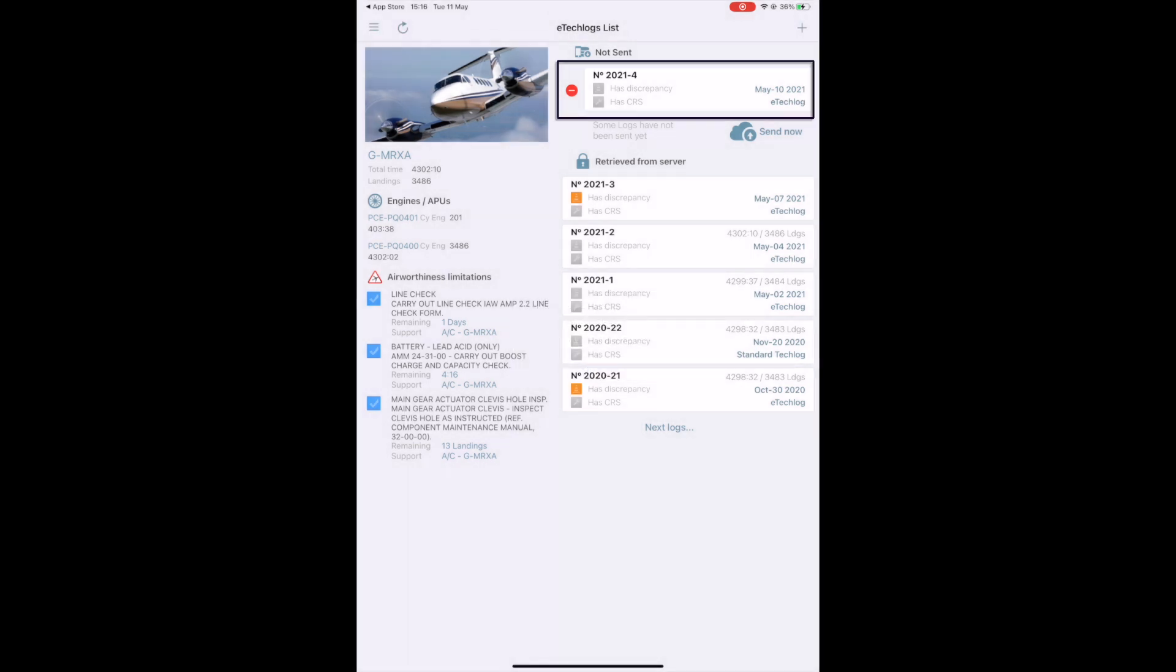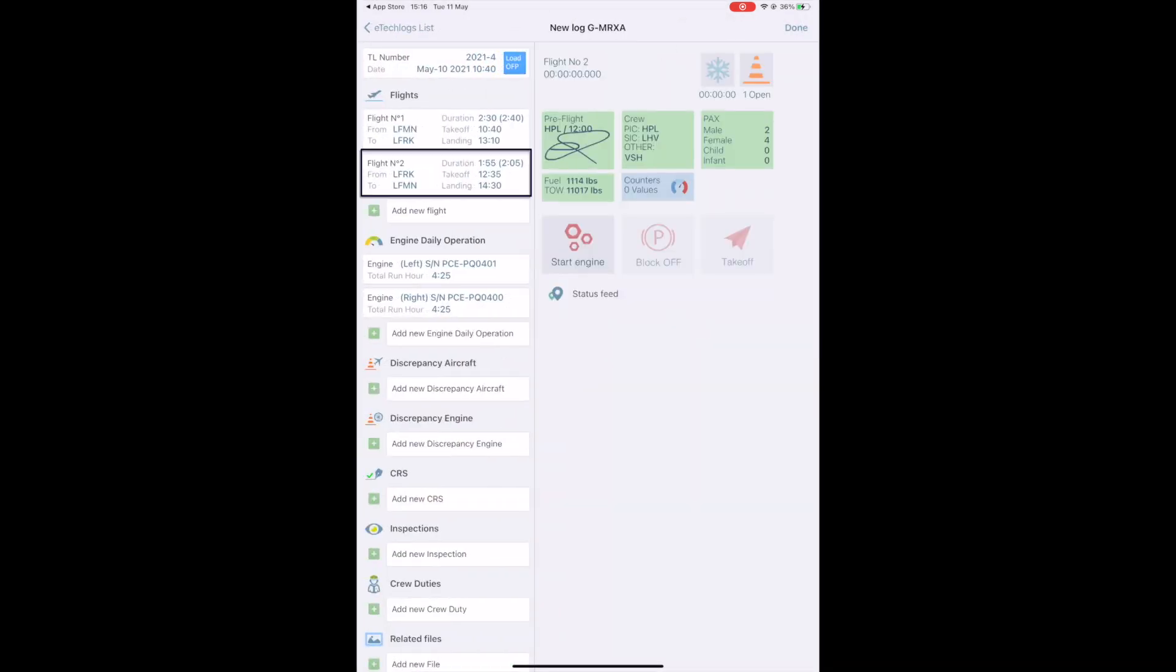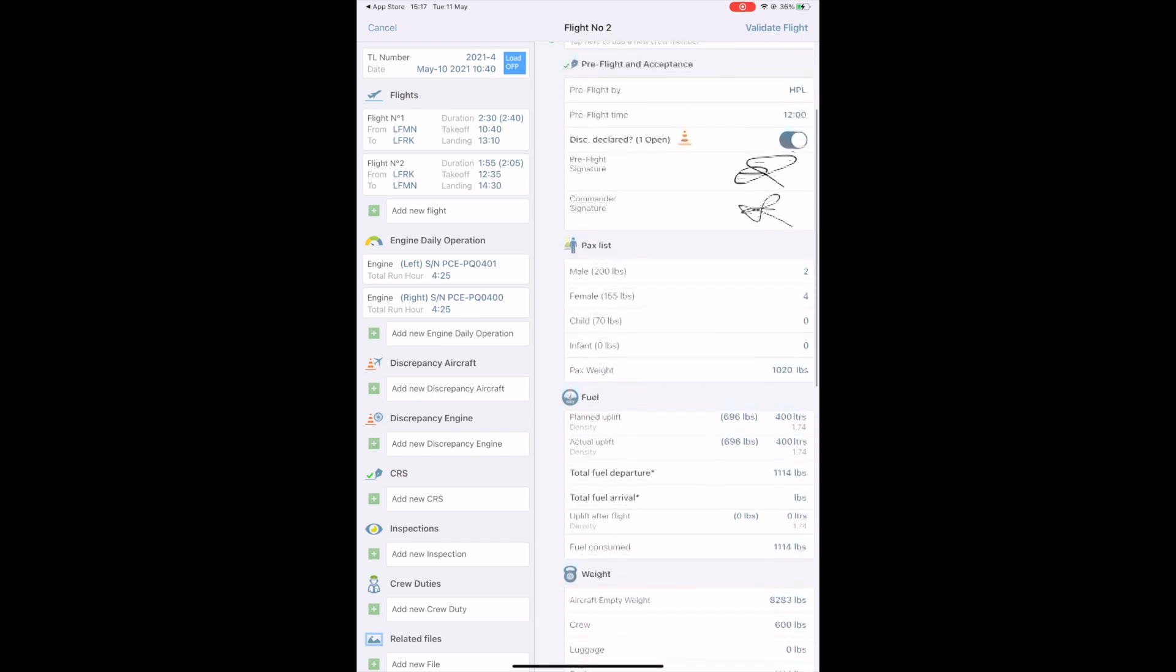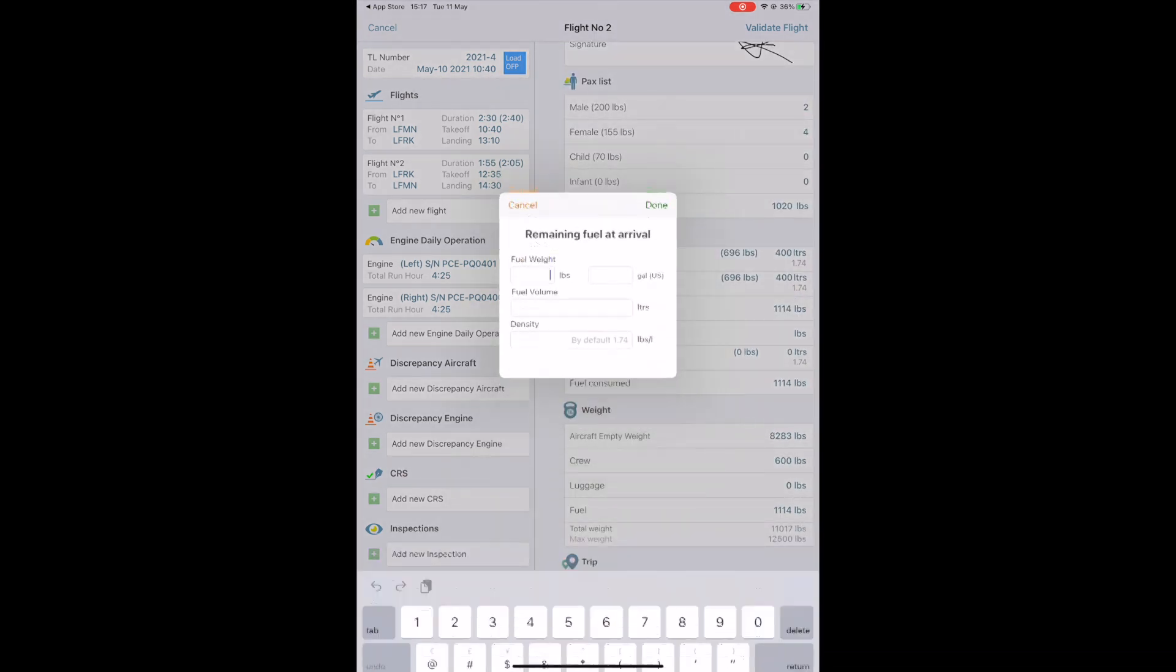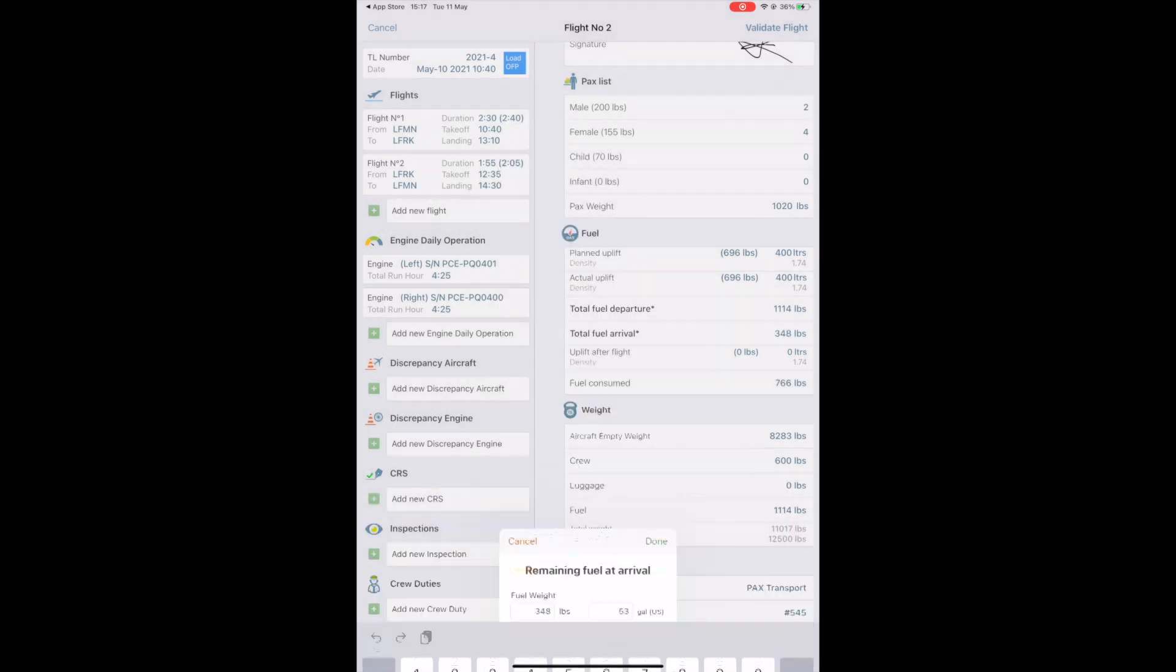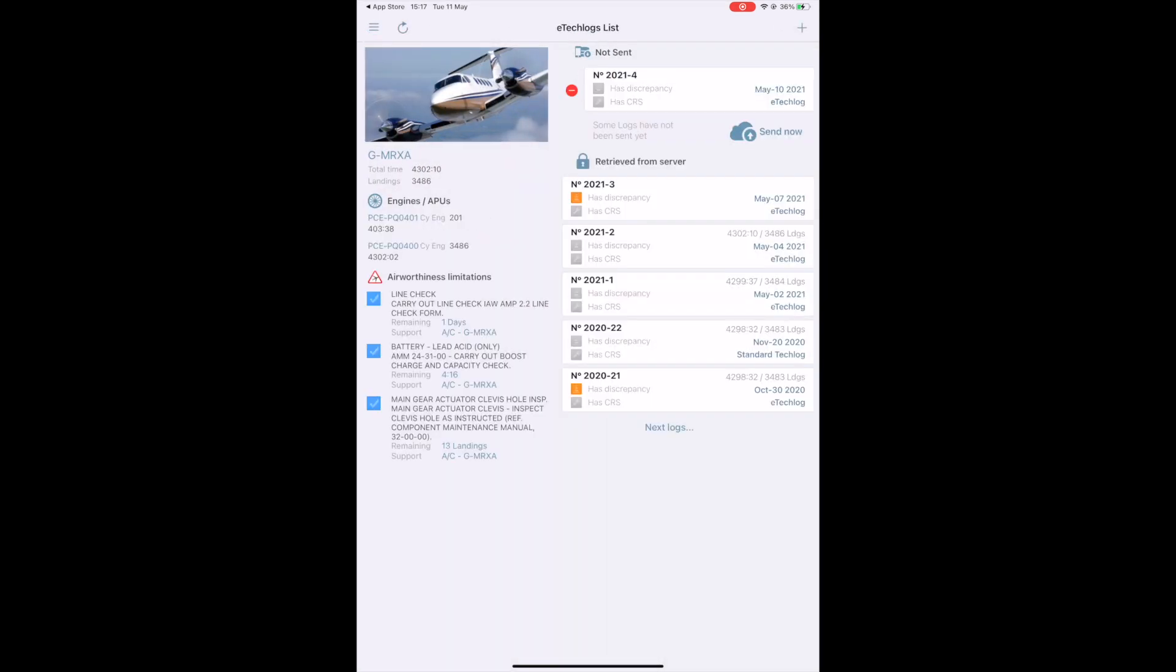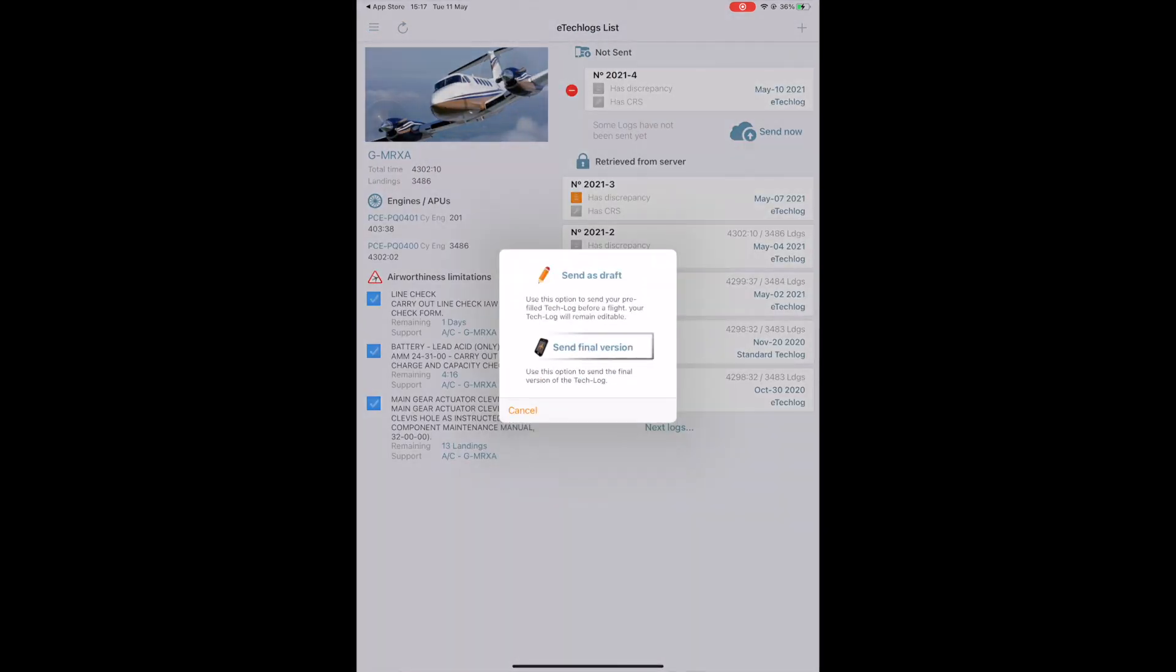Re-select your tech log. Re-select your flight. We can see that the mandatory fields are the ones written in bold with an asterisk. Enter the missing information. Validate flight. Done! Send now. Send final version.